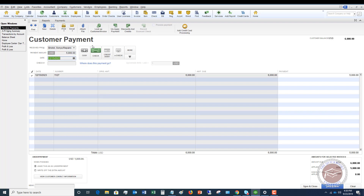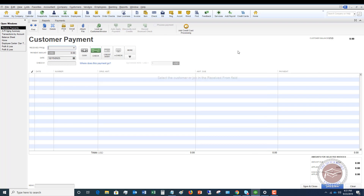If we go to Customers, Receive Payments, and say Sonya Bristol repairs, you're going to see there is no credit. If we say $5,000, there's no credit. It does not show up when you go to Receive Payments. This is why sometimes the first way is going to be a little bit better for you, because it's going to help you remember that there's a credit out there. This gets a little tricky and is why this one gets more into accounting.